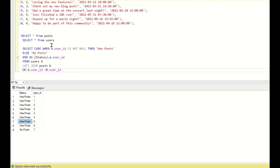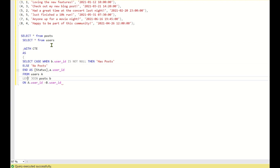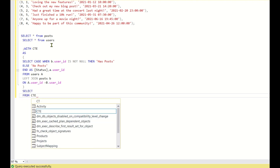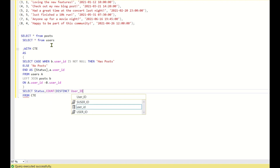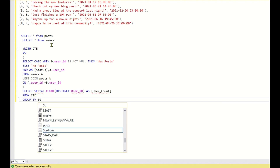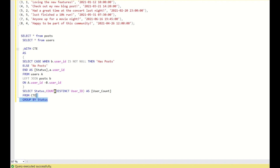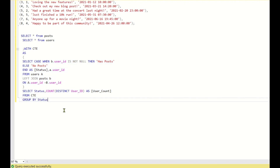To summarize the counts, we wrap the previous query in a CTE: WITH cte AS (...), then SELECT status, COUNT(DISTINCT user_ID) AS user_count FROM cte GROUP BY status. When we run this, we get the number of users who have posts and the number of users who do not — that is, the count of users actively posting versus not actively posting.